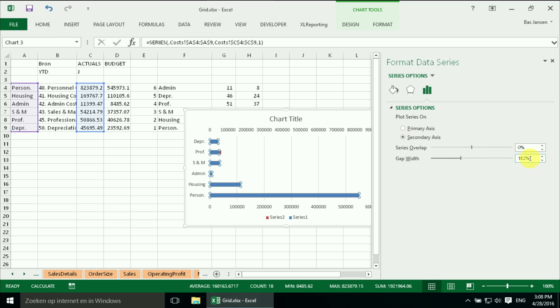And we have to play a little bit with the gap width. And we're going to change this one to 200%.